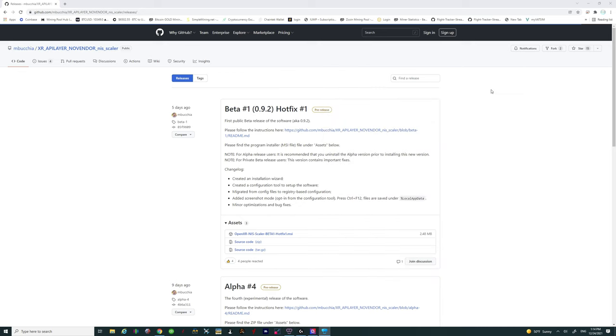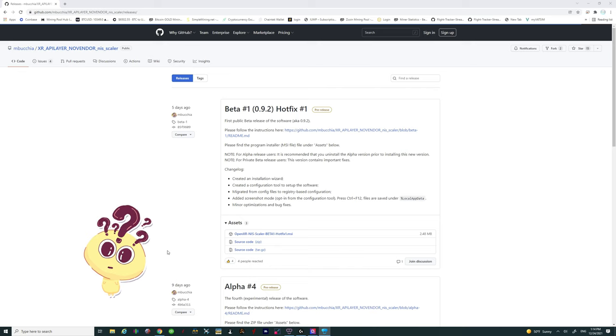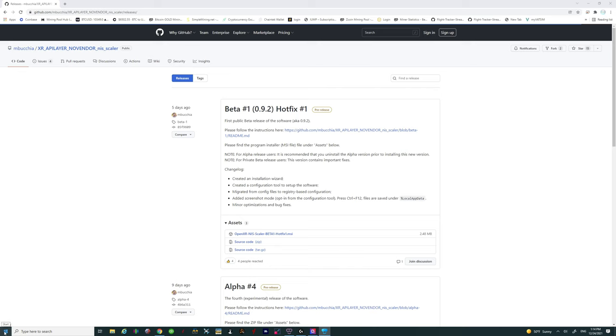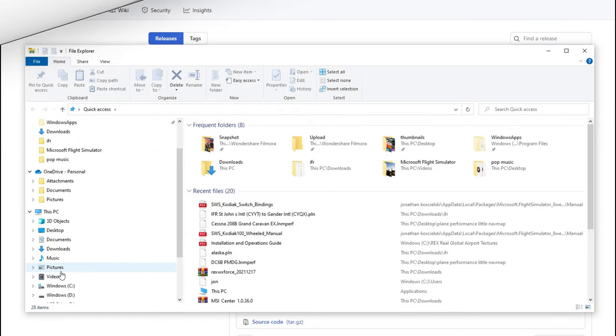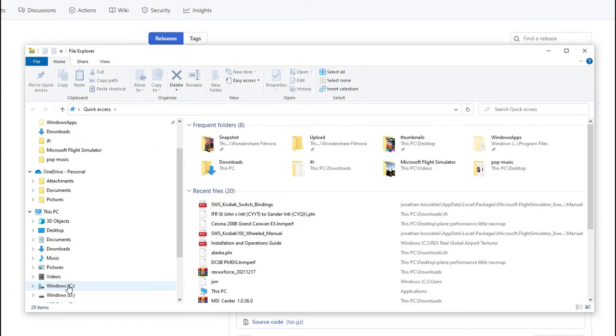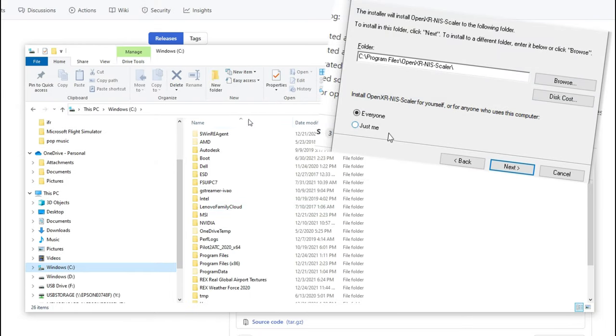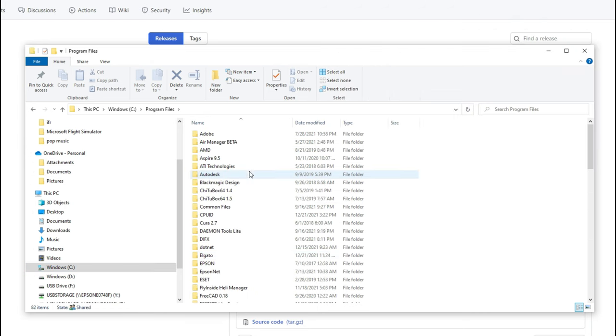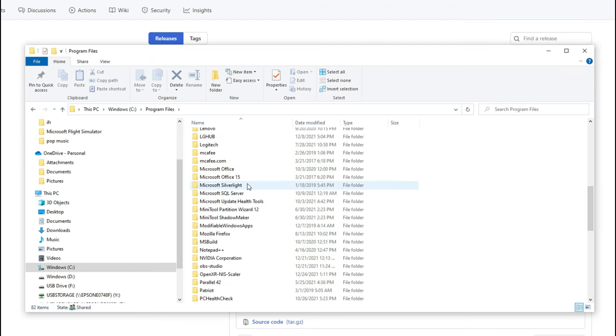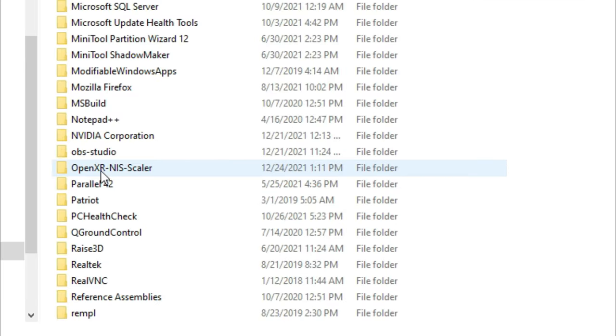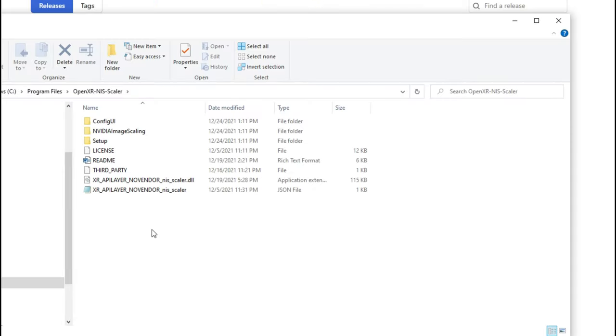So now we can go ahead and minimize that once again and now we need to find the image scaling tool. Remember where I told you make sure that you take note of where that image scaling tool was going to be installed. For me it was going to be down in the windows directory and then we're going to look for the program files directory and then if I scroll down I should be able to see the open xr nis scaler tool. Great! So now we want to double click on that and open the scaling tool.